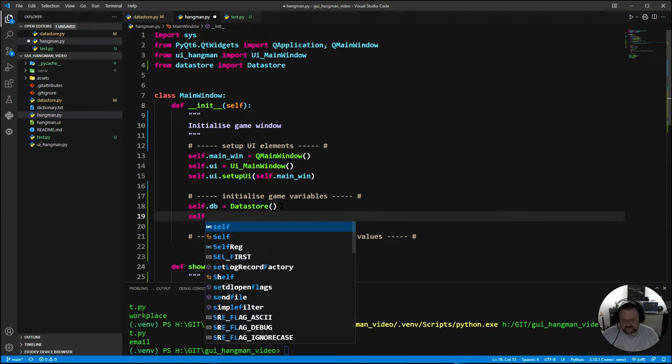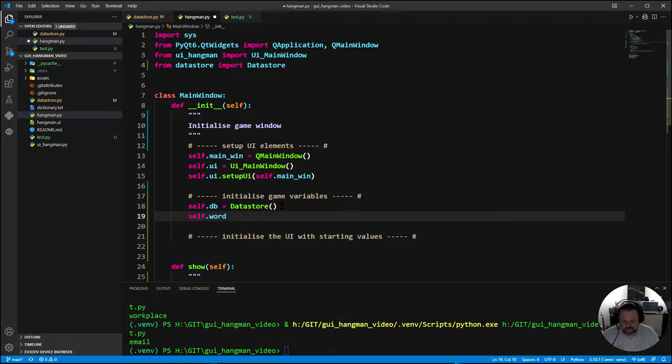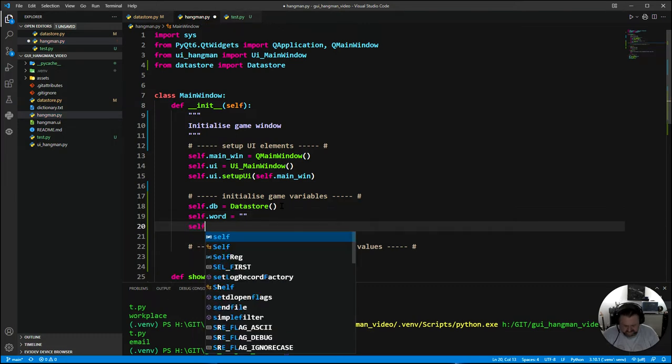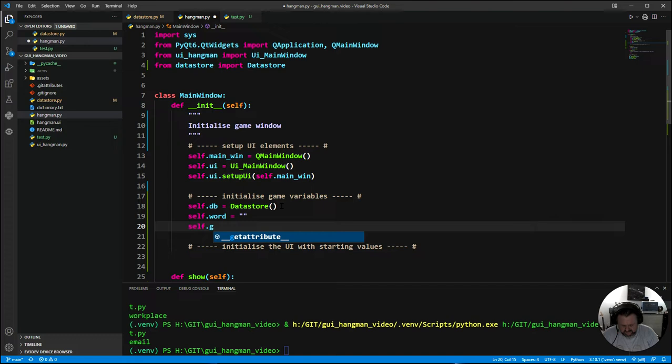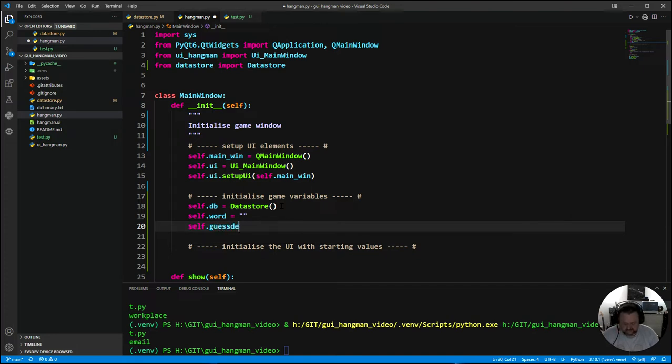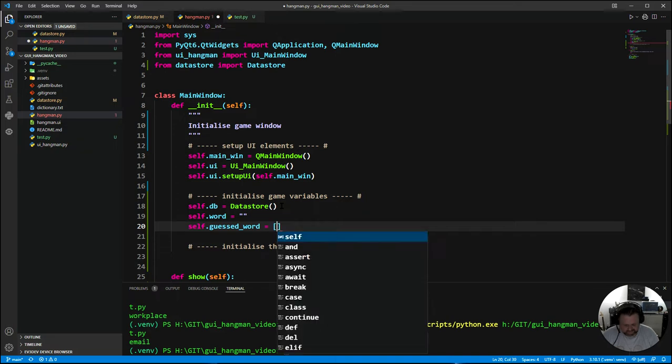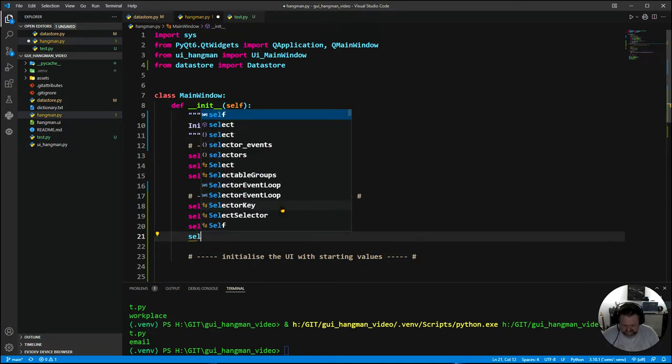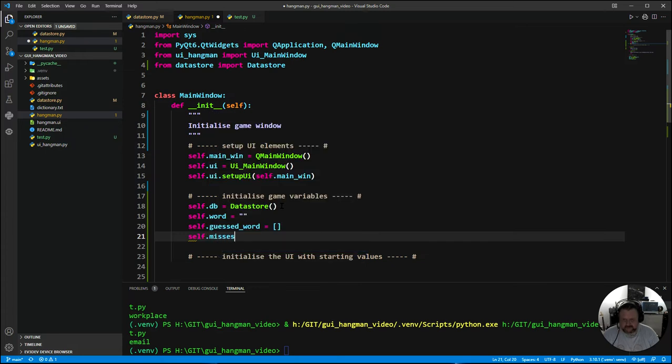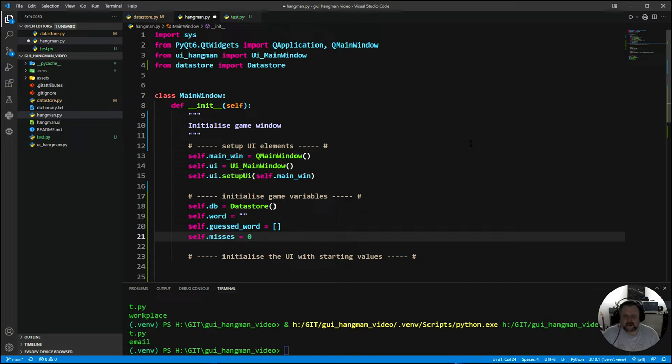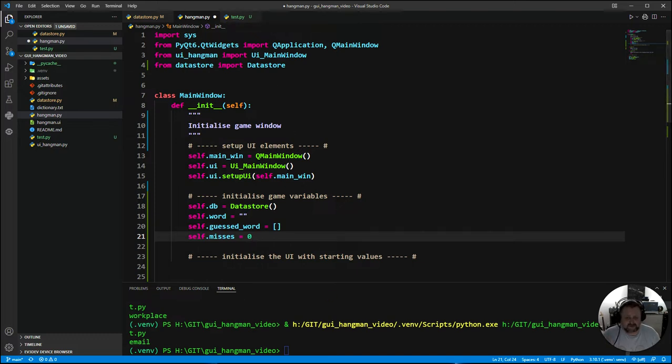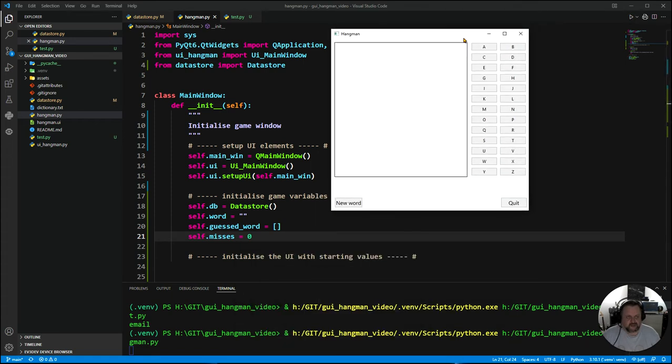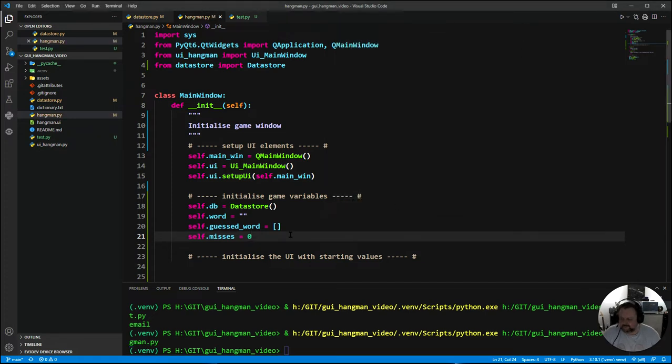Self.word initially is just going to be a blank. Self.guessed_word is an empty string. And then finally self.misses is zero because you start with no misses. That's our variables created. I'm just going to run it and make sure there's no errors. It's not going to be any different but you need to know if there's any errors. It's fine, so I'm just going to close it.